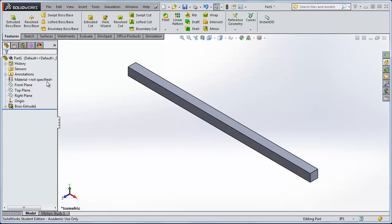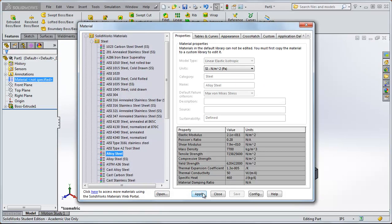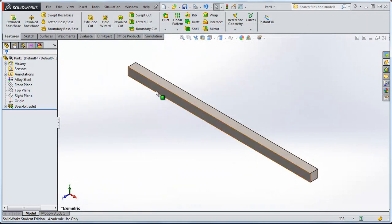We need to tell SOLIDWORKS what material the beam is made of. Over here at Material, right click and say Edit Material. Let's make it Alloy Steel and apply it. We can see all the material properties, and this adds the material Alloy Steel to our beam.